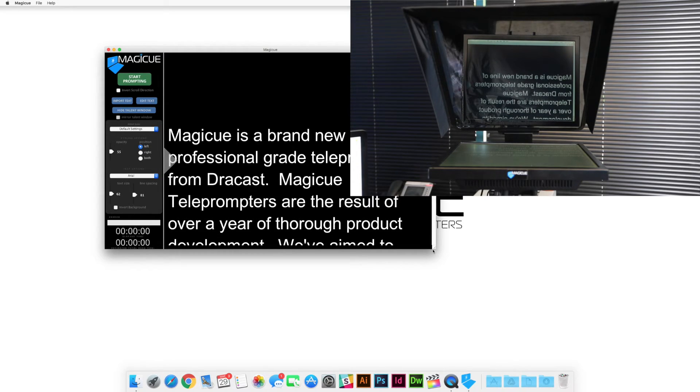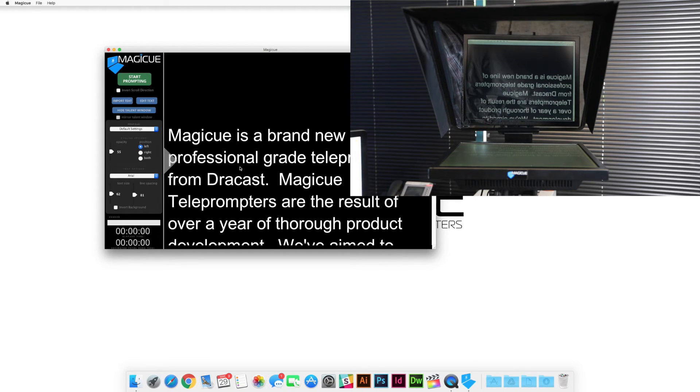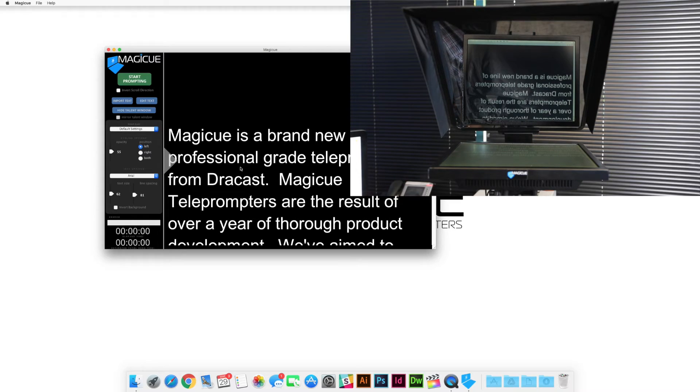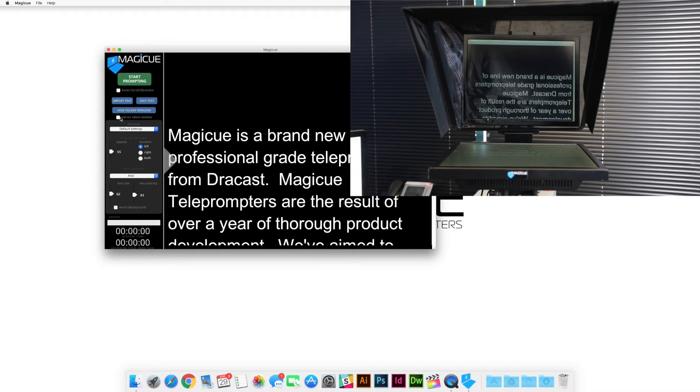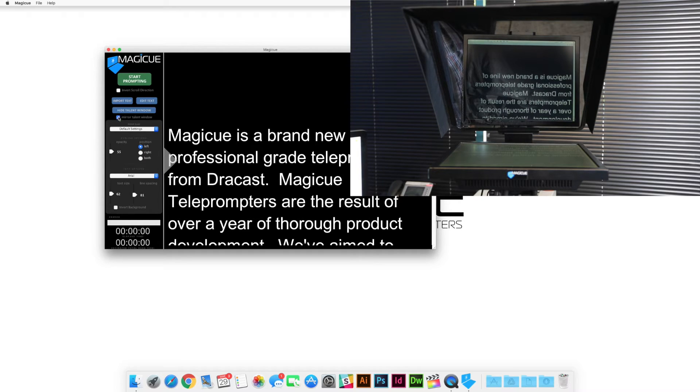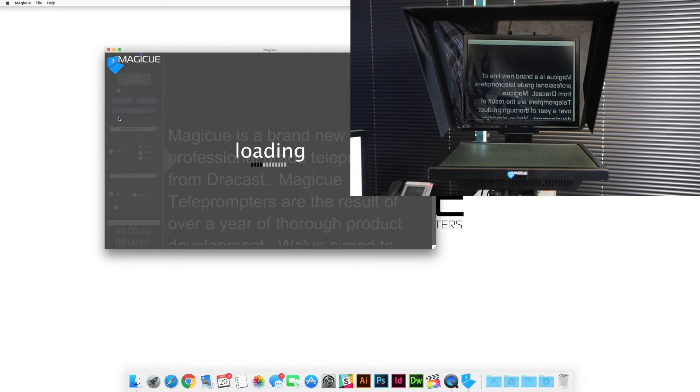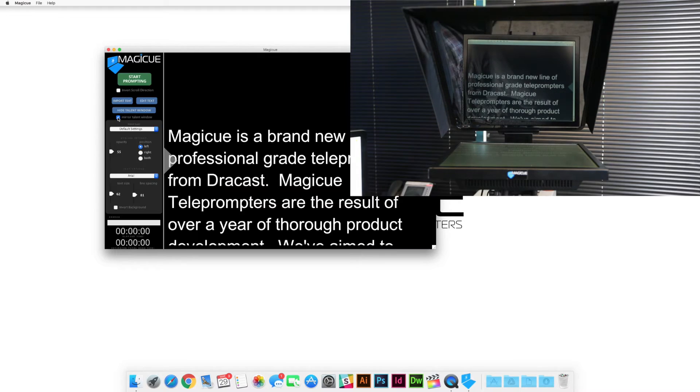Okay great. So once you're there, we're going to go ahead and flip your text over so that it's mirrored properly. And to do that, you're going to come over to your three blue buttons. And right underneath this one that says hide talent window, you're going to see a small checkbox that says mirror talent window. We're going to go ahead and check it. And there we go.